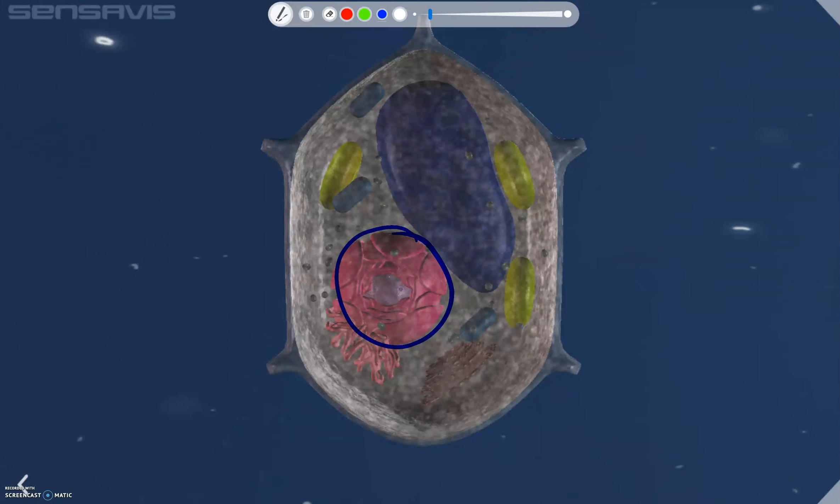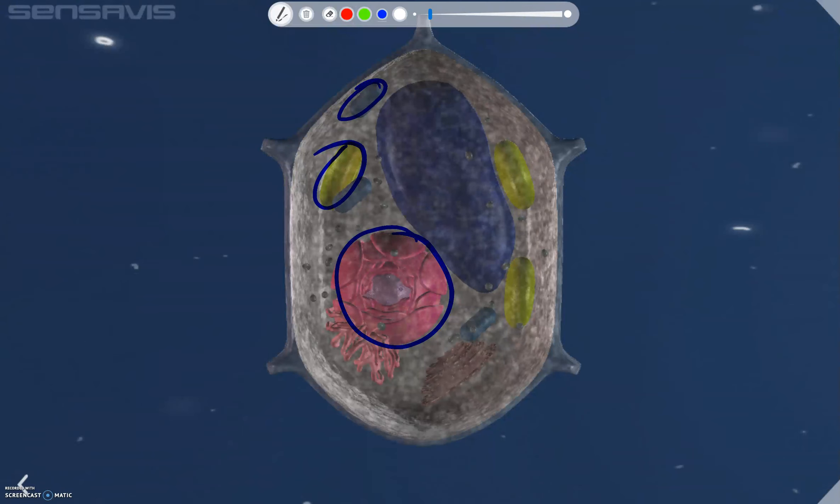Moving along, we have the green organelle known as the chloroplasts. Plants of course are autotrophic, they make their own food. So chloroplasts contain the pigment chlorophyll which gives it its green color and also enzymes necessary for the production of glucose by photosynthesis.